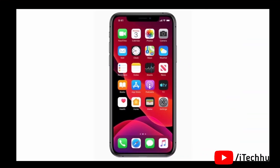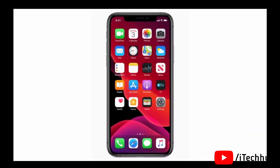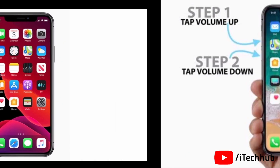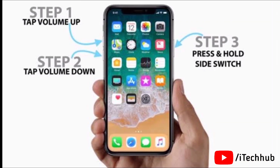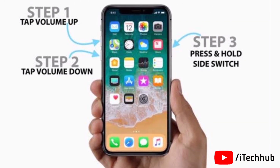The last solution is to force restart your iPhone 12, 12 Pro, and 12 Mini. First, tap the Volume Up button, then tap Volume Down button, then press and hold the Side button. This should solve your problem. I hope this video is helpful for you, thank you so much.